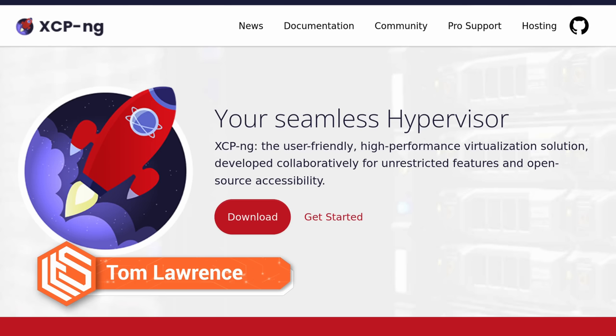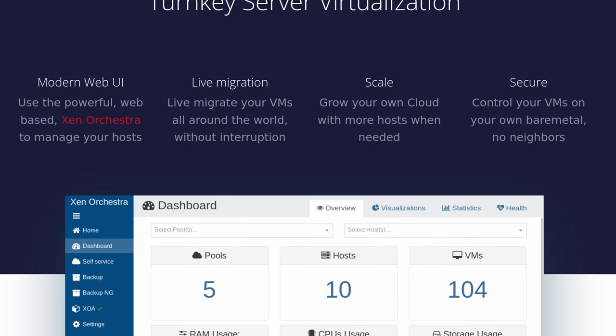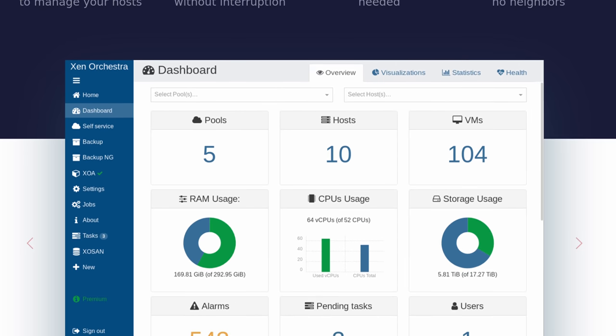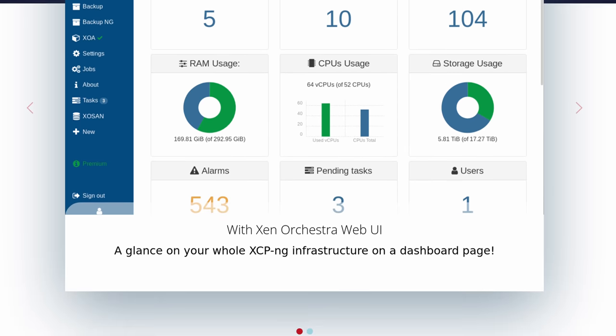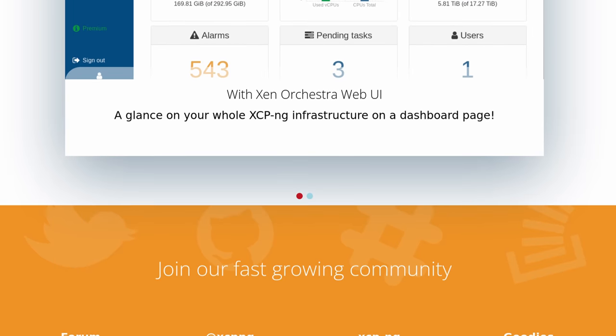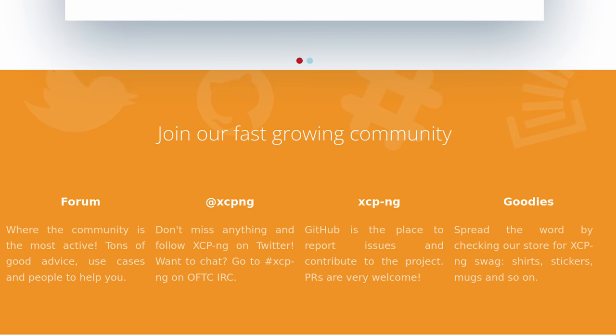Tom here from Lawrence Systems, and XCP-ng has been my favorite hypervisor for a long time. I want to do a new series on how to get started with XCP-ng, and that's going to require this video, because I want to make a reference for what the whole project is, what Xen Server is, what Xen Orchestra is, and what XCP-ng is in its current state. That way we have a good starting-off point for those of you that aren't familiar at all with the project.